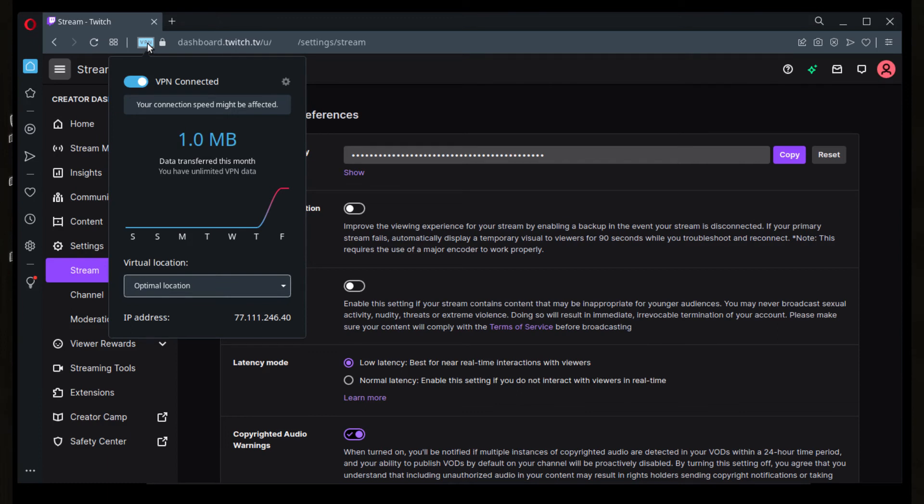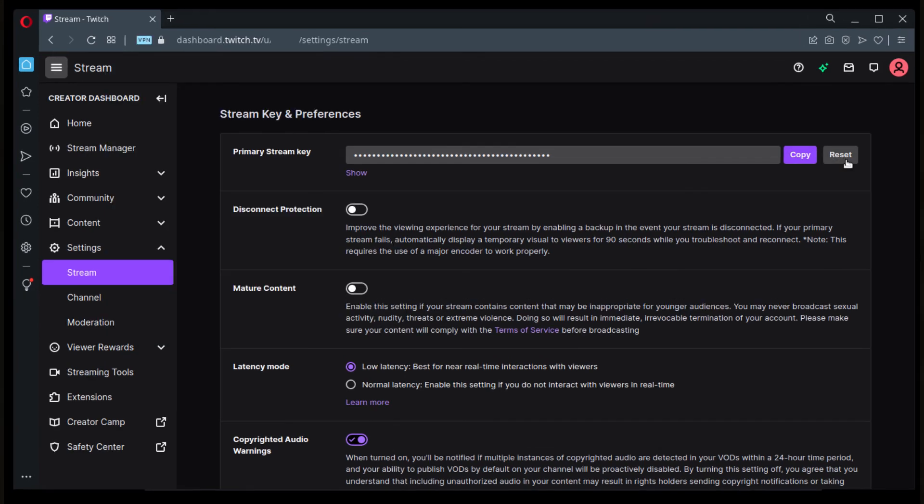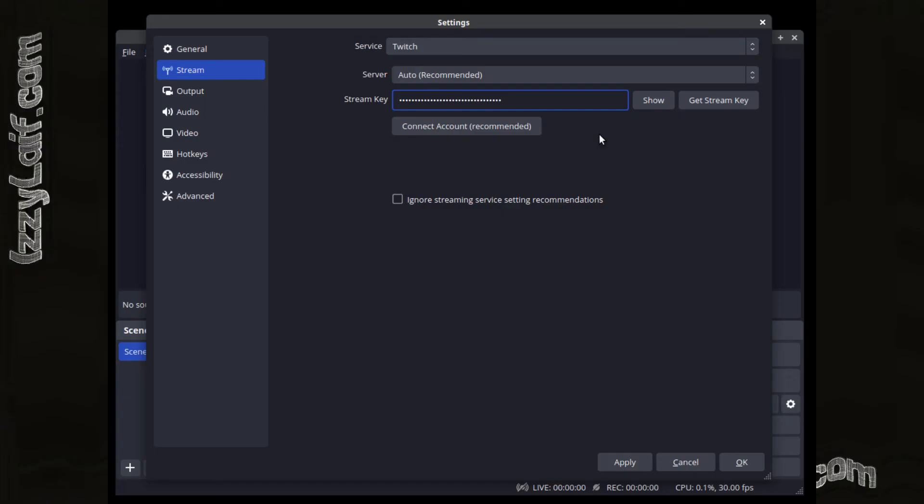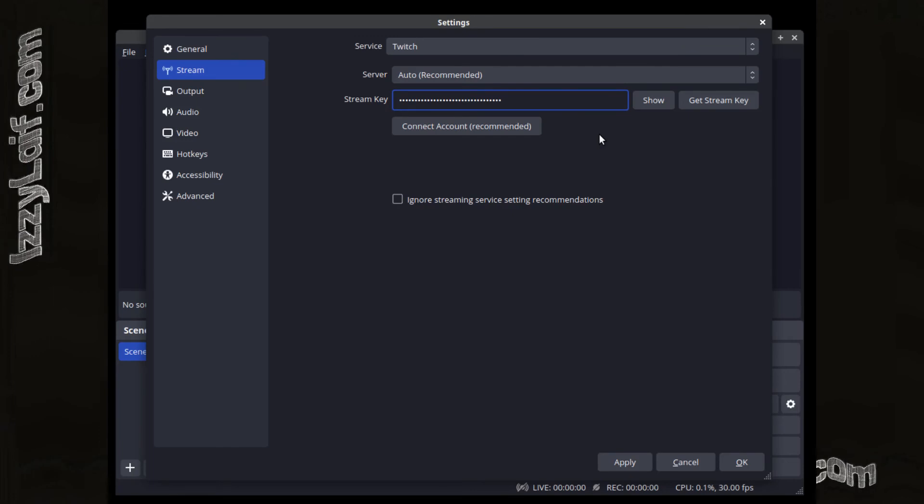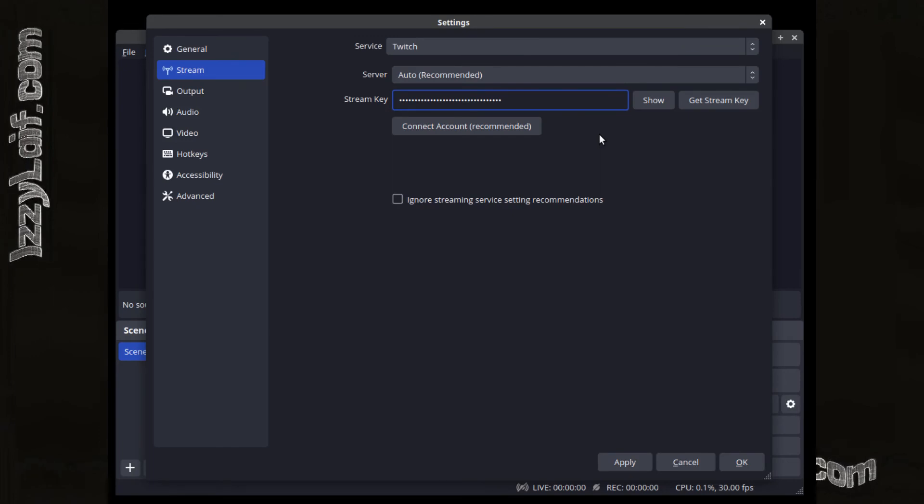Then go to the stream settings in your Twitch profile on the Twitch website, which you open in Opera browser through this built-in VPN, and click reset next to primary stream key. Make sure to copy your new stream key, paste it into OBS, save everything, and start to stream.